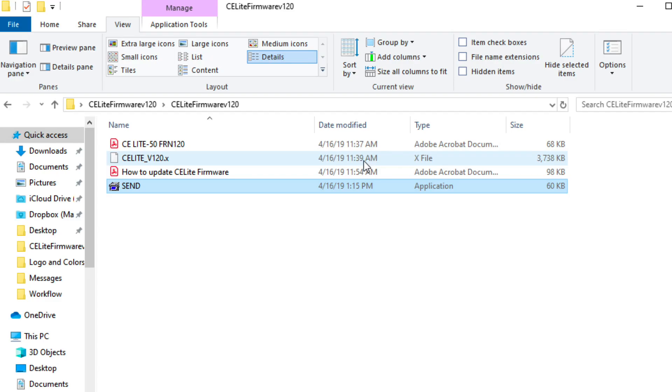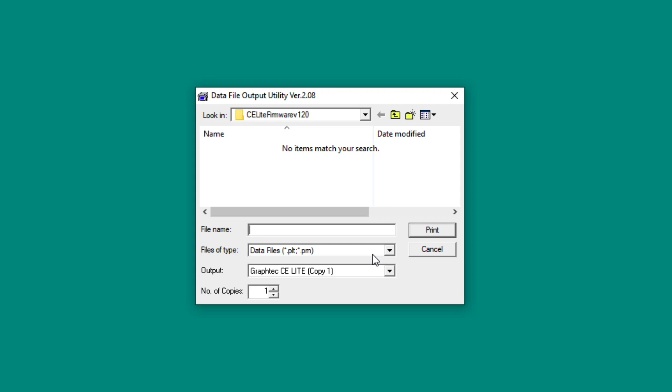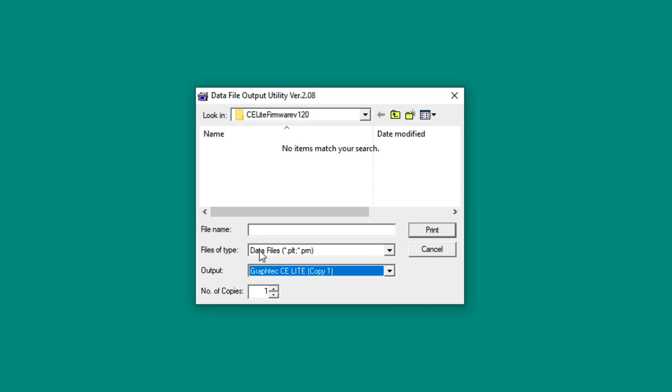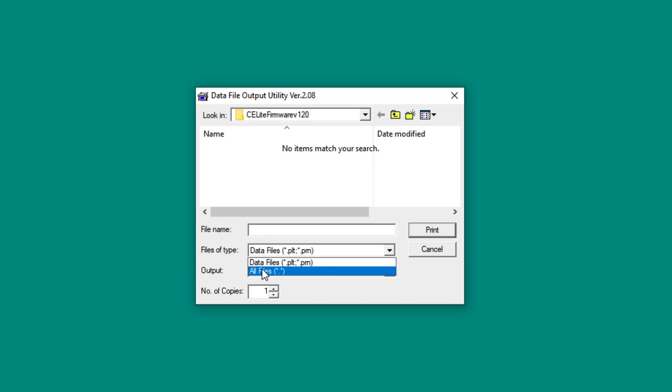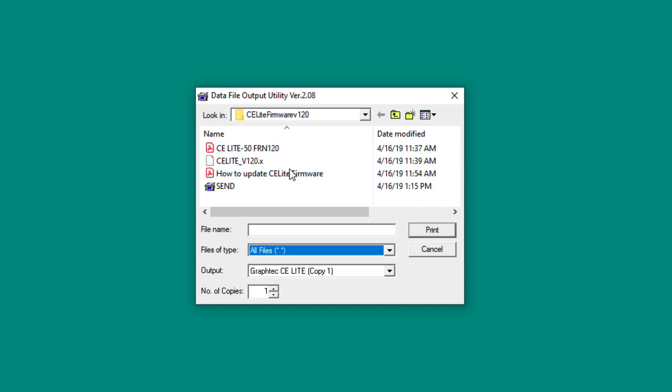Once extracted, open the file folder and click on the Send.exe app. First, set the output to the GraphTech CE-Lite. On file type, select all files. A list of files should appear, so select the firmware file, which will have an extension of .x.